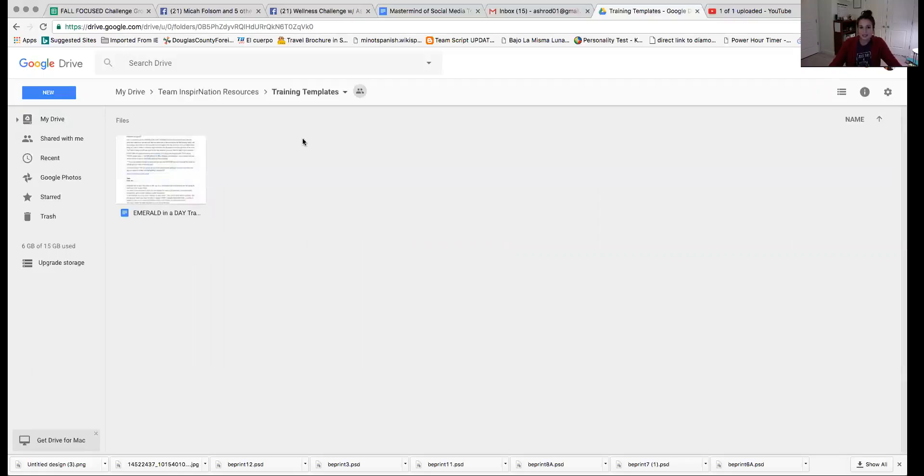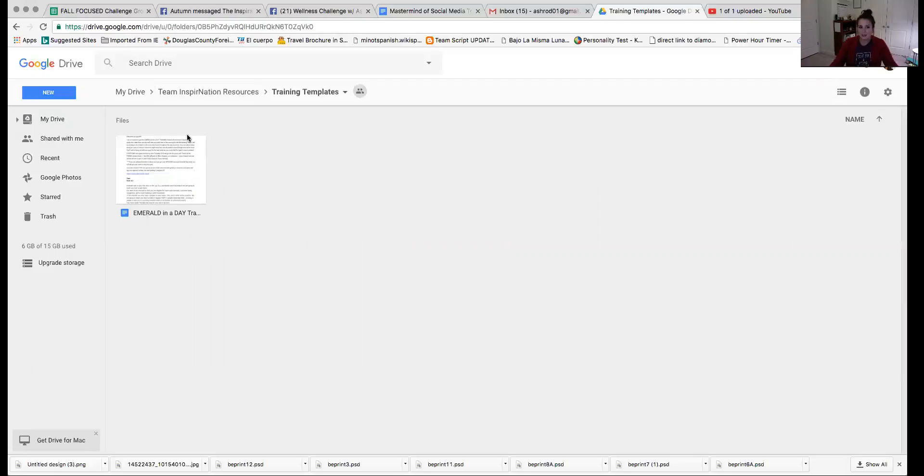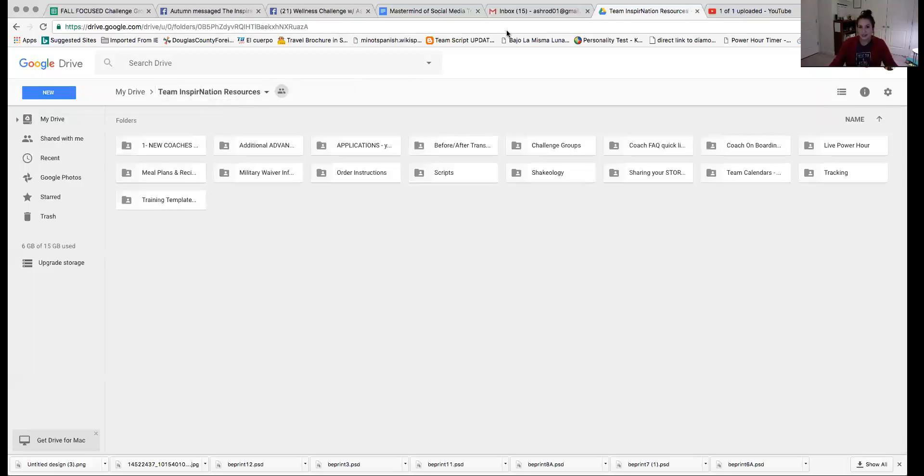And then this is another template for a training. When you have coaches who are looking to go Emerald, again, here's just a resource, this Emerald in a Day training. So there's so much to talk about in there and so much to look at, but hopefully that gives you a really quick overview of all the things that are in our Google drive for you to utilize and use and help make you most successful. There's no reason to reinvent the wheel as a coach. You can pull from all kinds of resources, tweak it a little bit, make it your own, make it sound like you, and then roll with it. You don't have to completely create new things. And that's the best thing about this business. So really utilize the Google drive and hopefully that helps.